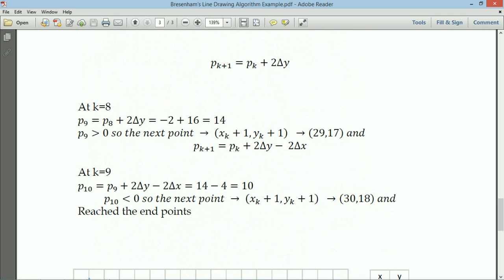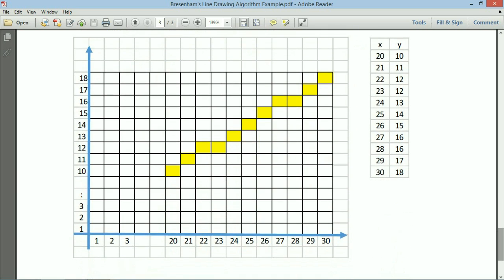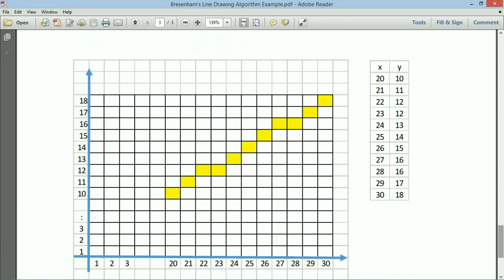We repeat the process and reach the endpoint (30, 18), so we stop. The line starts from (20, 10) and ends at (30, 18). We have provided some space between each pixel so it may not look like a line here, but when drawn the spaces will not appear and you will see a continuous line. This is Bresenham's line drawing algorithm. Its main advantage is that it performs only integer calculations, unlike the DDA line drawing algorithm.